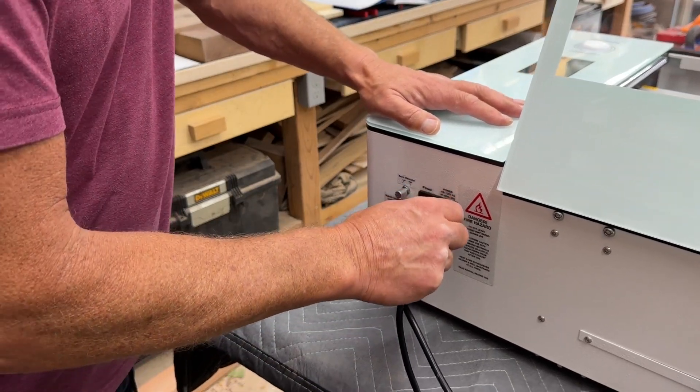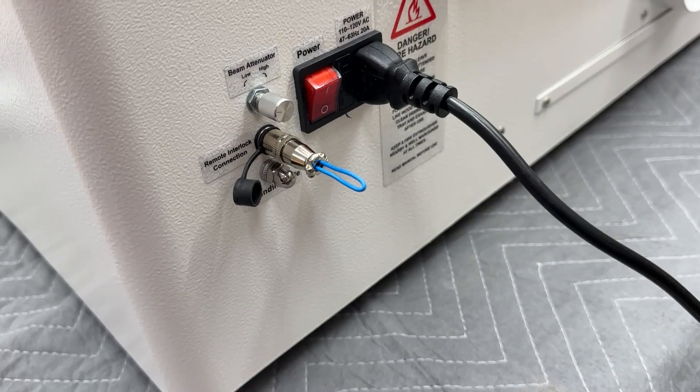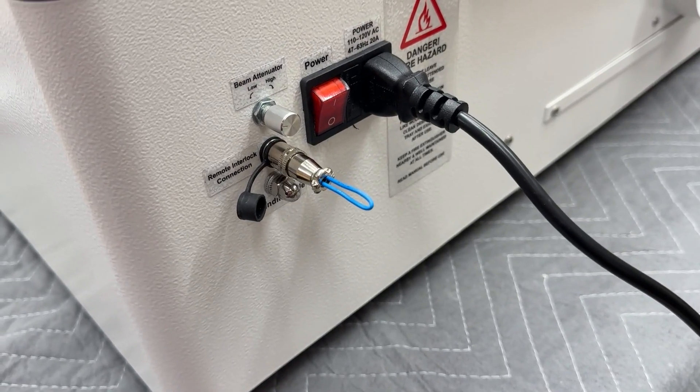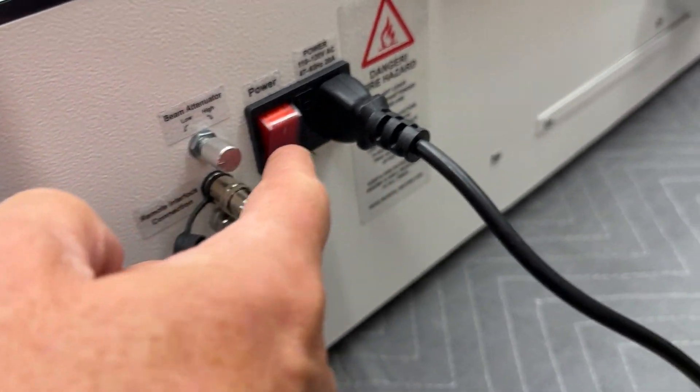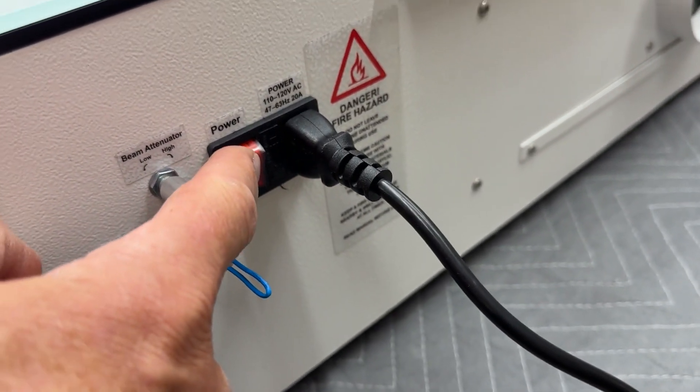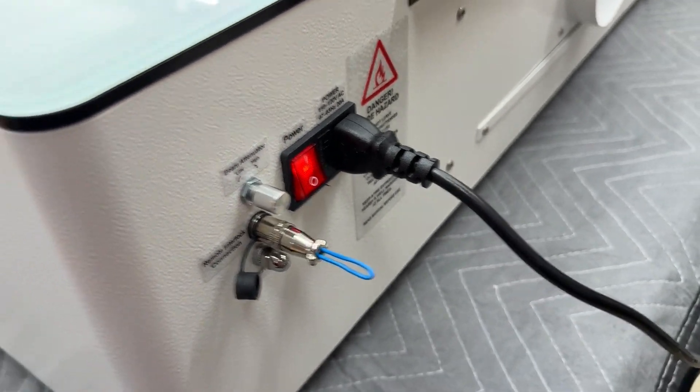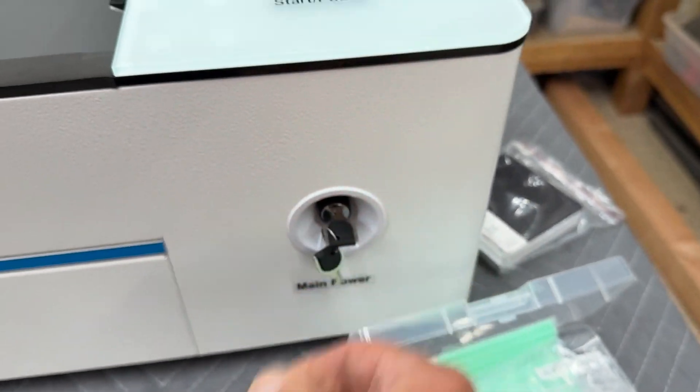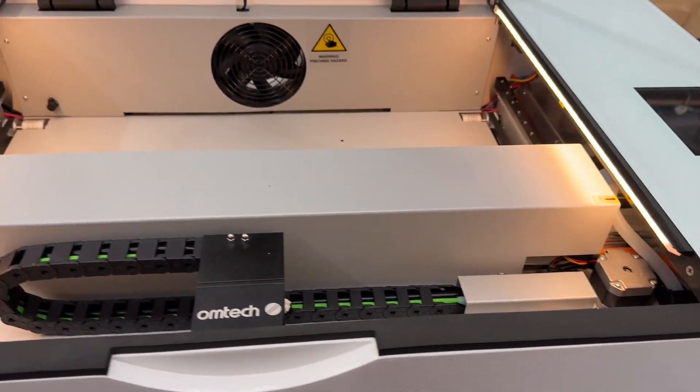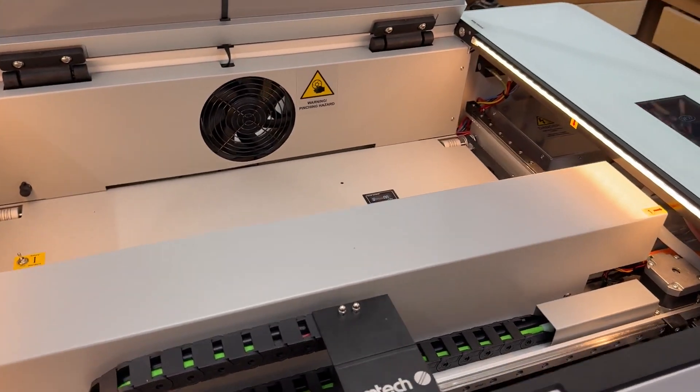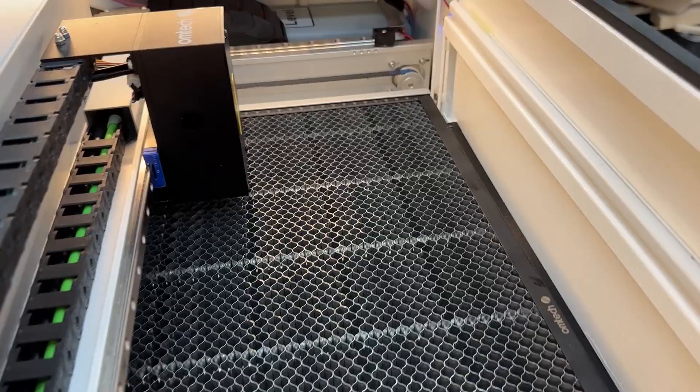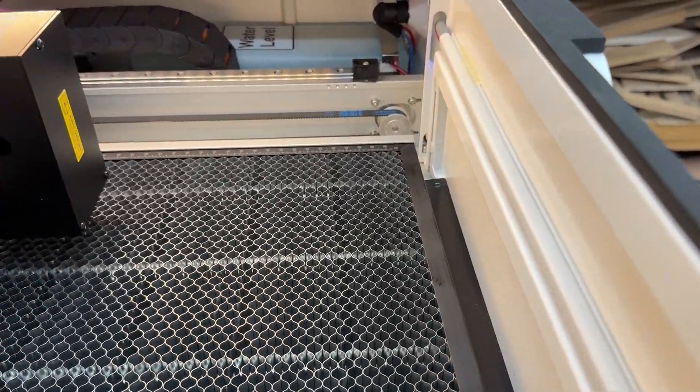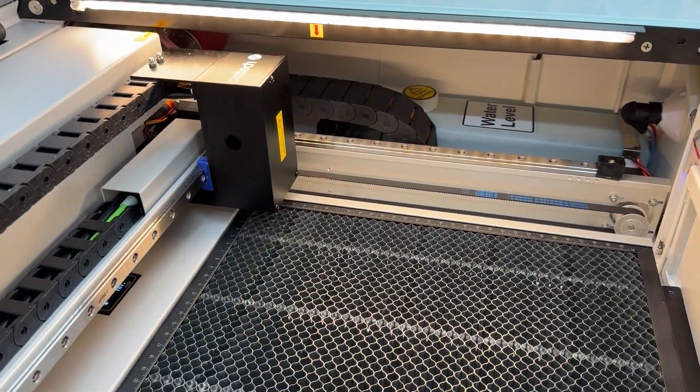So with the machine powered up we can turn the main switch on in the back and then turn the key lock in the front to actually start the machine. Once the machine starts the gantry will home itself to the rear right corner of the machine and then you can look at that water tank and you can see that there's water being pumped through that tank.